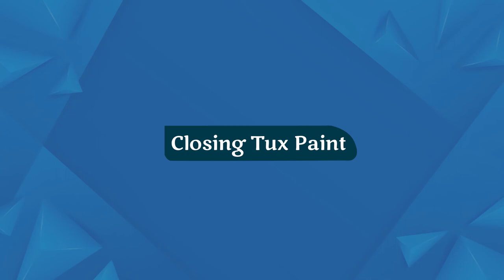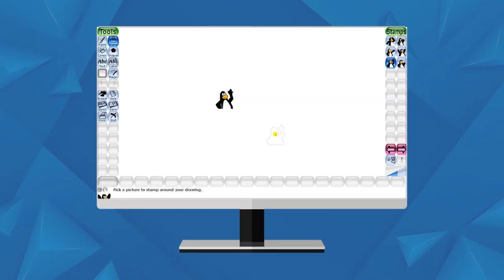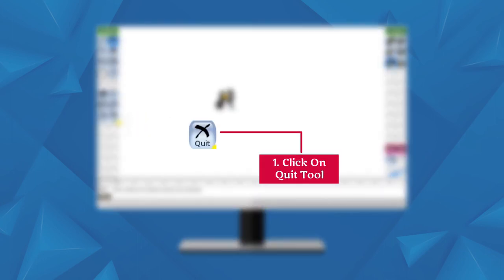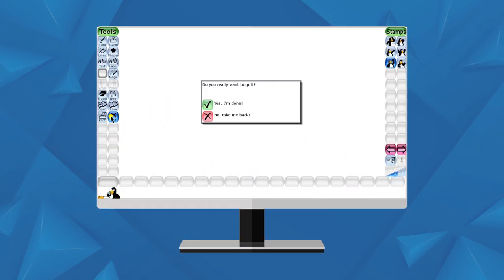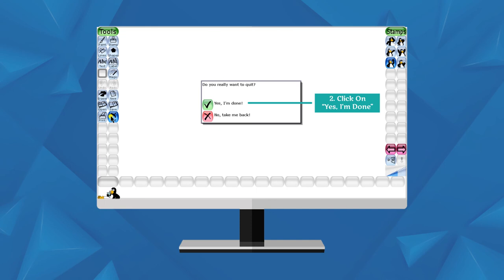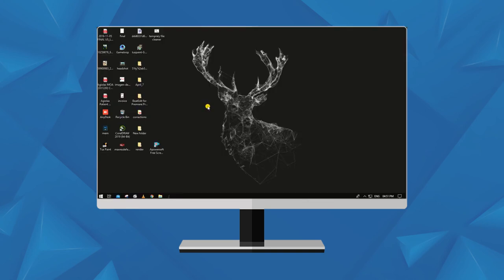Closing Tux Paint: To close Tux Paint, follow these steps. Click on the Quit tool. A message box will appear on the screen. To close Tux Paint, click on 'Yes, I am done.' Clicking this will exit you from the Tux Paint program.